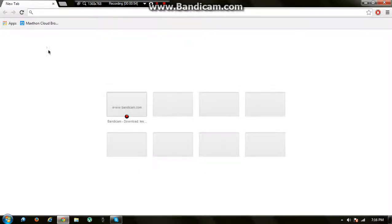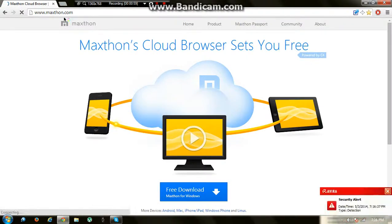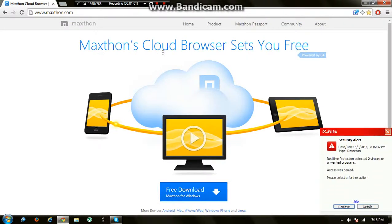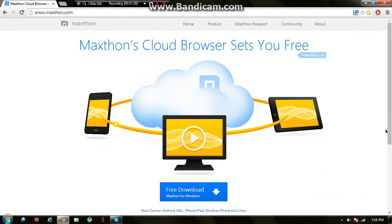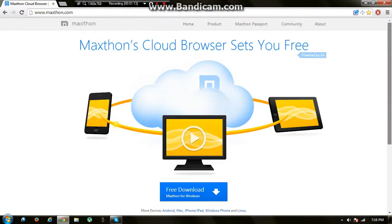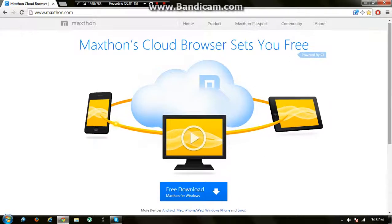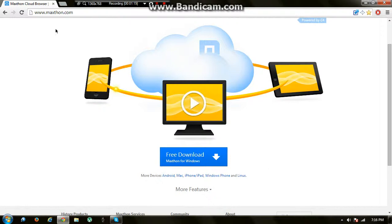Scroll down and open this link: www.maxthon.com. Maxthon's cloud browser sets you free, powered by C4. I don't know what C4 is—is it gonna explode? So when you head to this link maxthon.com, all you need to do is...